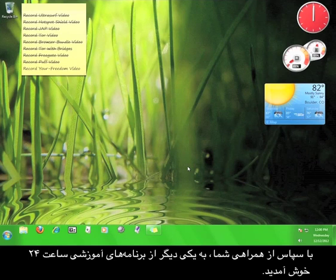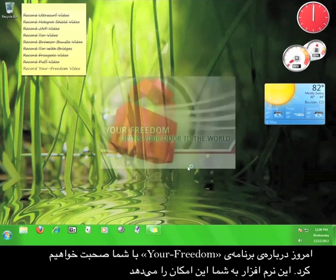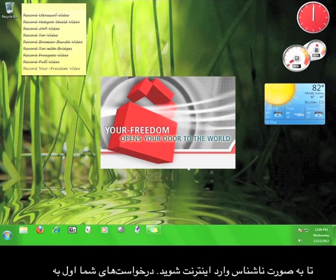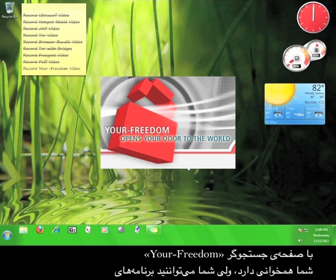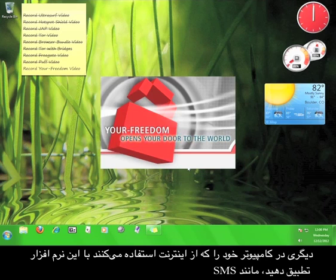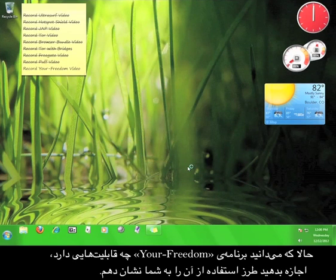Welcome, and thanks for viewing another 12pm tutorial. Today we're going to talk about Your Freedom, a piece of software that allows you to access the internet anonymously by routing your request through the Your Freedom servers first and then delivering it back to you through the Your Freedom servers. Your Freedom works with your web browser, but can also be set up to work with other programs on your computer that access the internet, such as an SMS or instant messaging program. Now that you know what Your Freedom can do, let me show you how to use it.